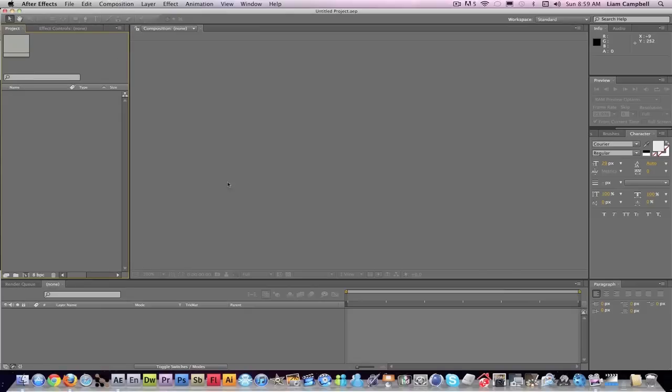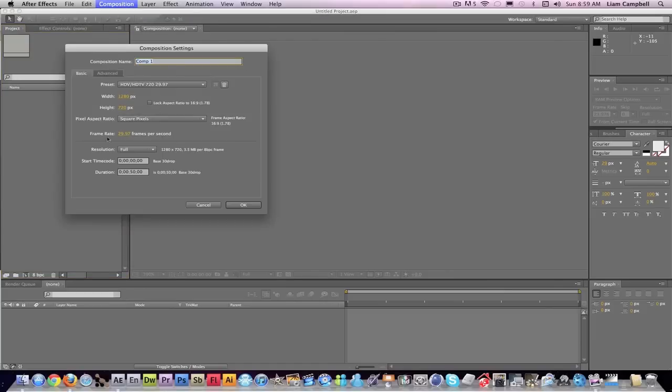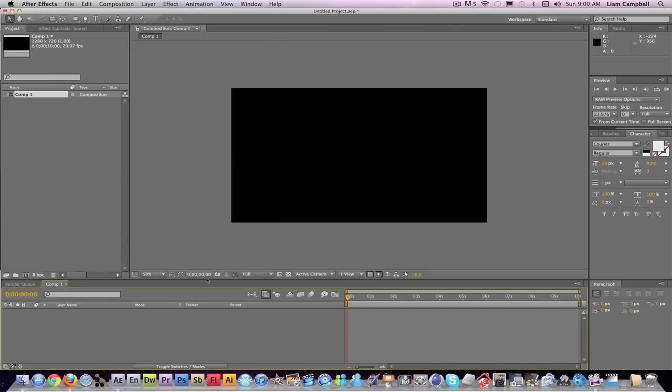So let's get started. First I'm going to create a new composition, 1280 by 720, and you can make it whatever you want. Make it 10 seconds, okay.